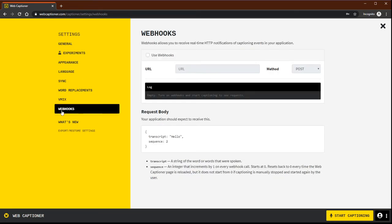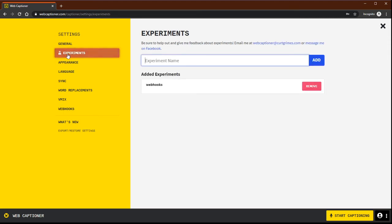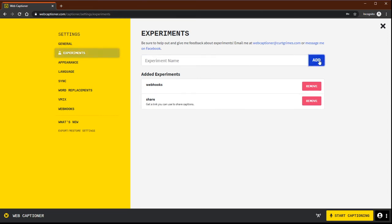When you do that, this little experiments tab is going to pop up, and in the experiment name you need to type in the word share, all lowercase, and click add. You'll see now that next to the start captioning there's this little tag here where you can share your captions.